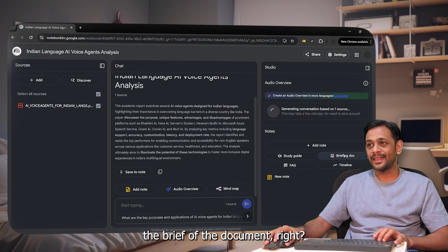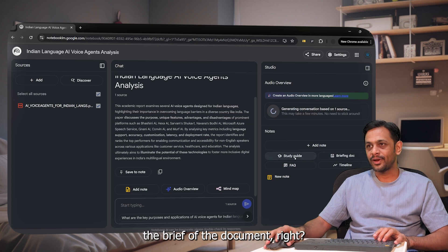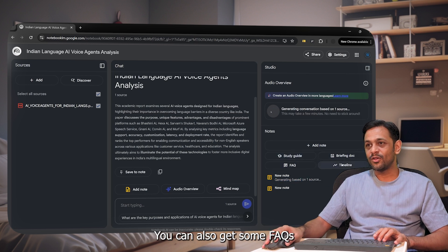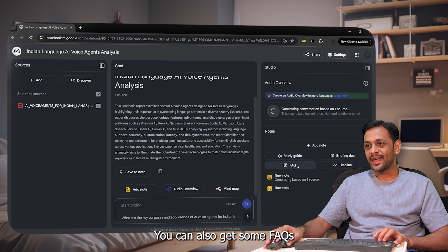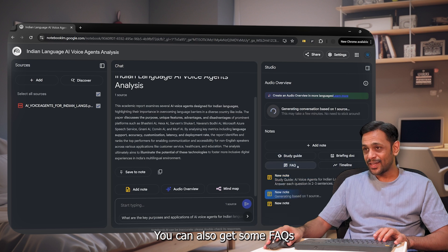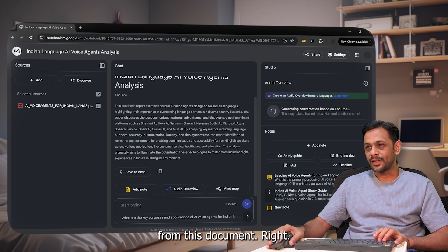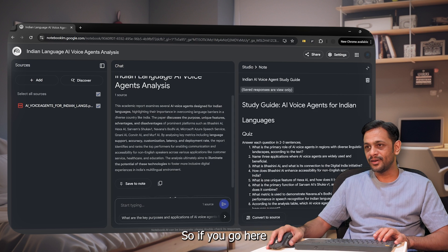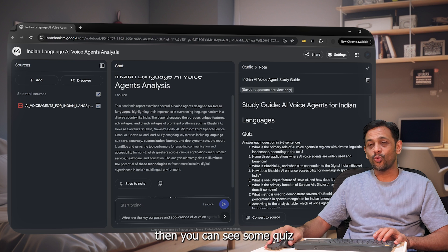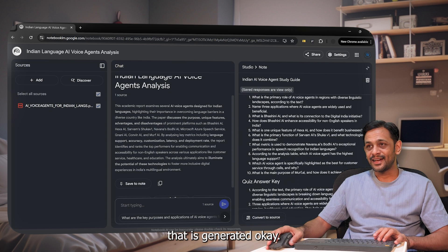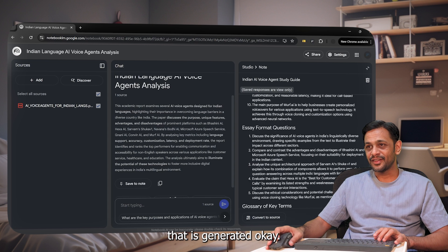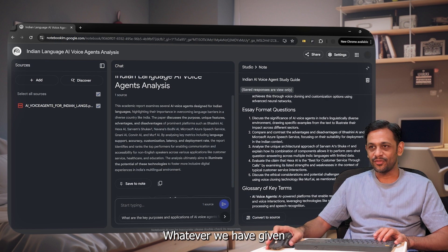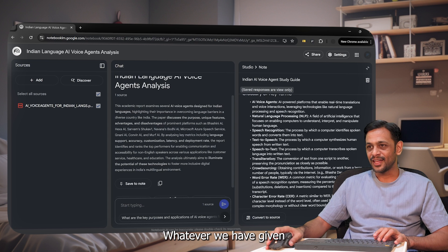You can also get the brief of the document. You can generate some study guides. You can also get some FAQs from this document. Right. So if you go here, then you can see some quiz that is generated from the document, whatever we have given.